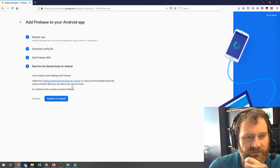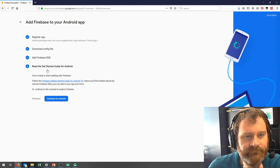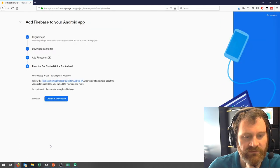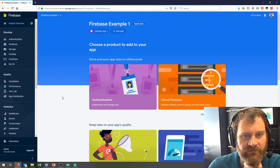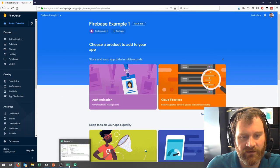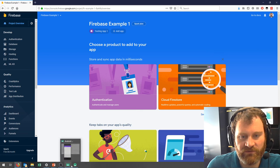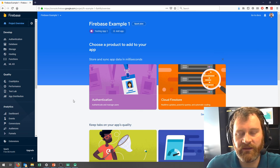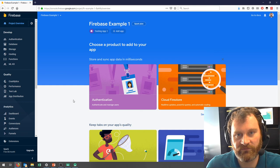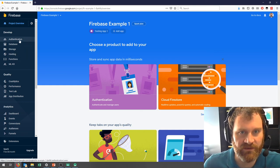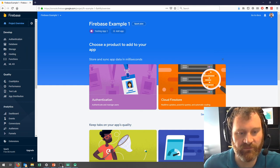So now we go to Next, sync it, Continue to the Console, and we're done. That's it — we should be good to go. In the next video, what I will show you is how to add authentication to a Firebase project.